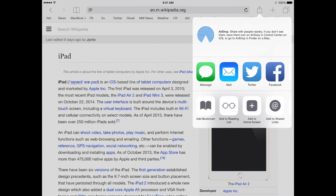So the top is AirDrop allowing me to share it with other iOS devices or Macs nearby. Then I've got a whole list of other ways to share. For instance Messages, Mail, Twitter, Facebook. Then below that I've got Actions. Things that aren't necessarily sharing with anybody else but you can do different things.